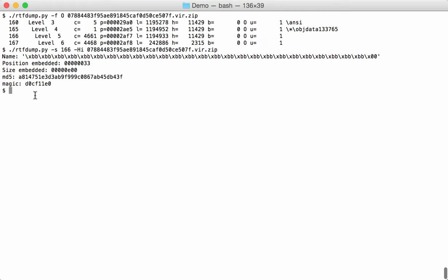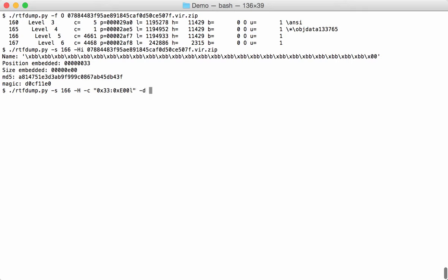So we are going to extract this OLE file and parse it with OLE dump. We select 166, we want a hexadecimal code, and we are going to cut out the OLE file. So position 33 and the size E00, that's the length. We want to dump this sample and now we pass this on to OLE dump.